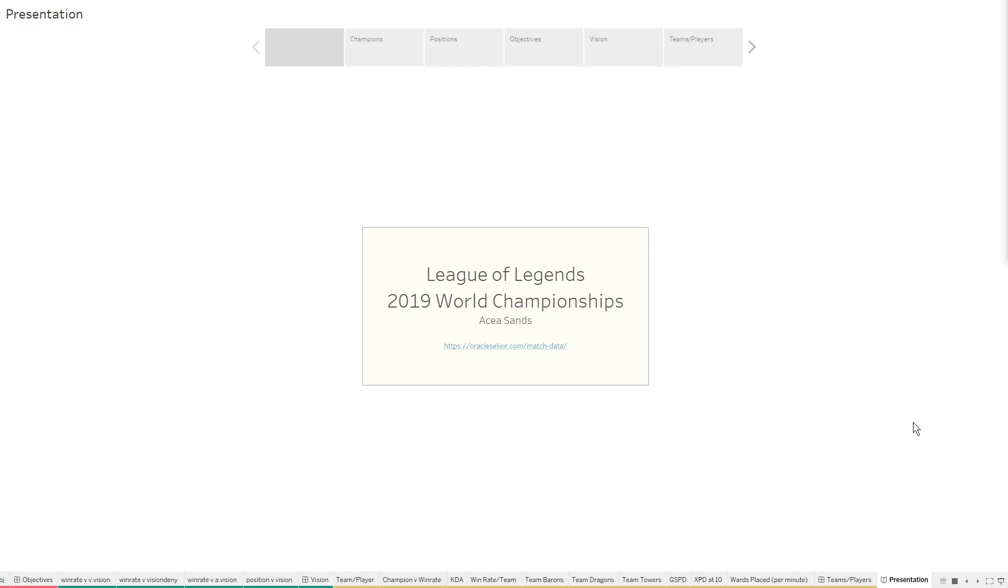Riot themselves also only use pro pick and ban rates in order to balance the game. They don't use how much damage they did and all this stuff. They only use their pick and ban rates to actually balance the game. If you want to learn more about how they balance the game, you can go to leagueoflegends.com.